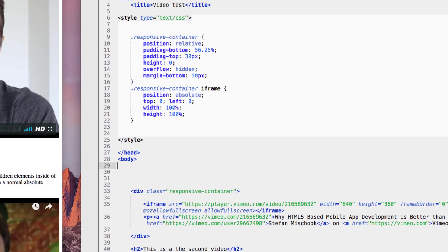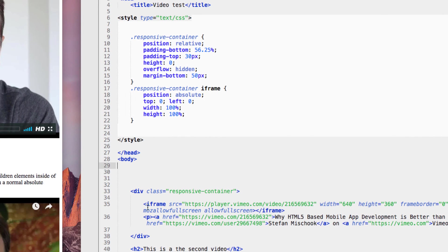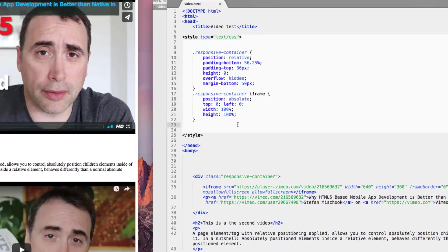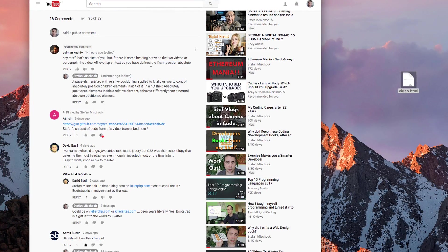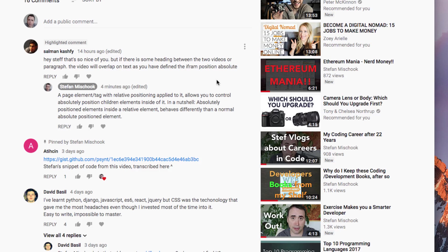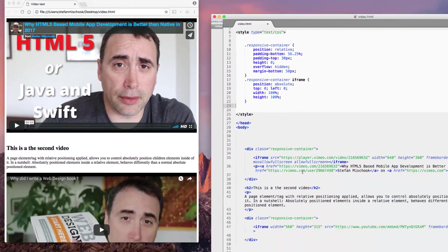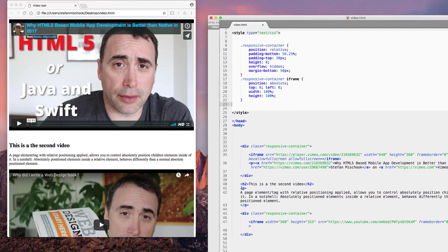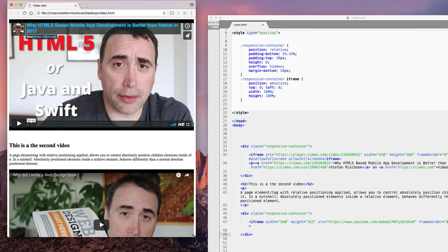I hope that makes sense. He was concerned that because I set the iframe to position absolute, the video will overlap on the text. So I put some text in between my two responsive videos, where the iframes are set to absolute. Let's see what happens.